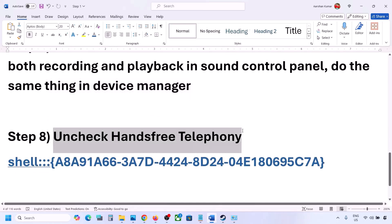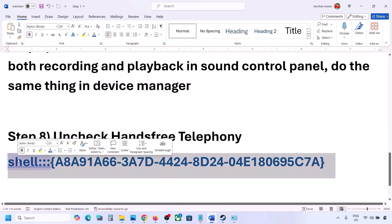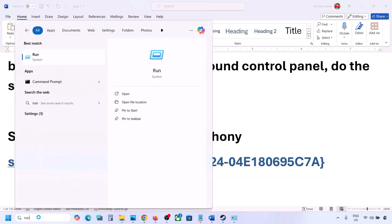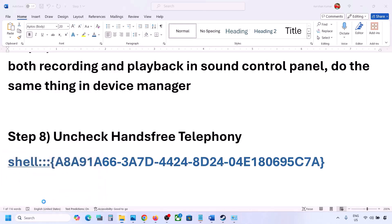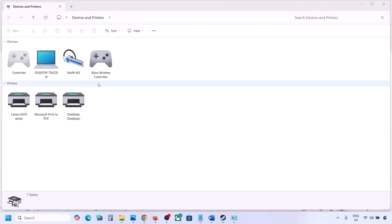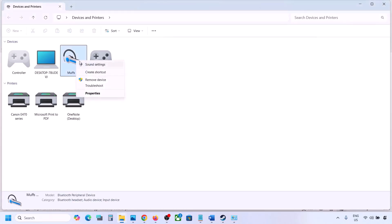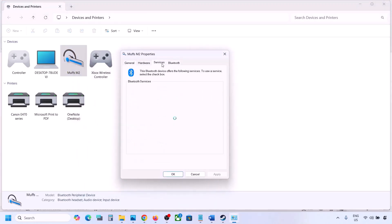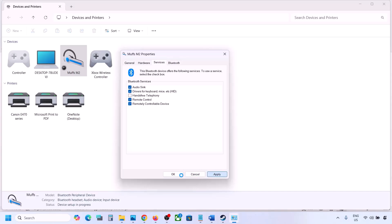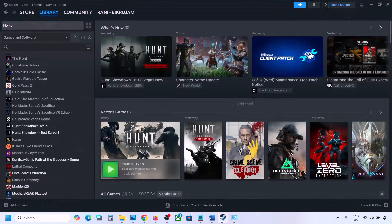The next step is to uncheck Hands-Free Telephony. Copy the command provided in the video description, type 'run' in the Windows search box, open the Run dialog, paste the command and click OK. Find your speaker or headphone in the list, select it, go to Properties, then go to the Services tab. Uncheck Hands-Free Telephony, hit Apply, and click OK. Then launch the game and check the sound.